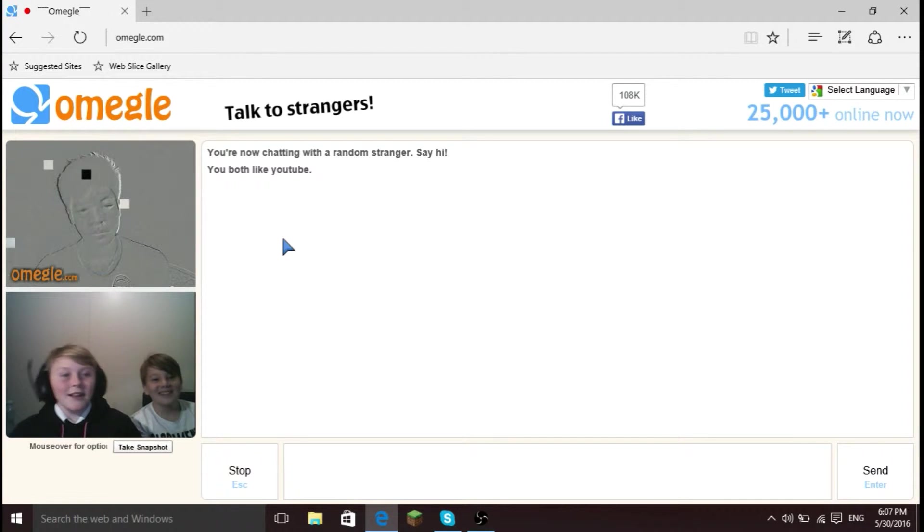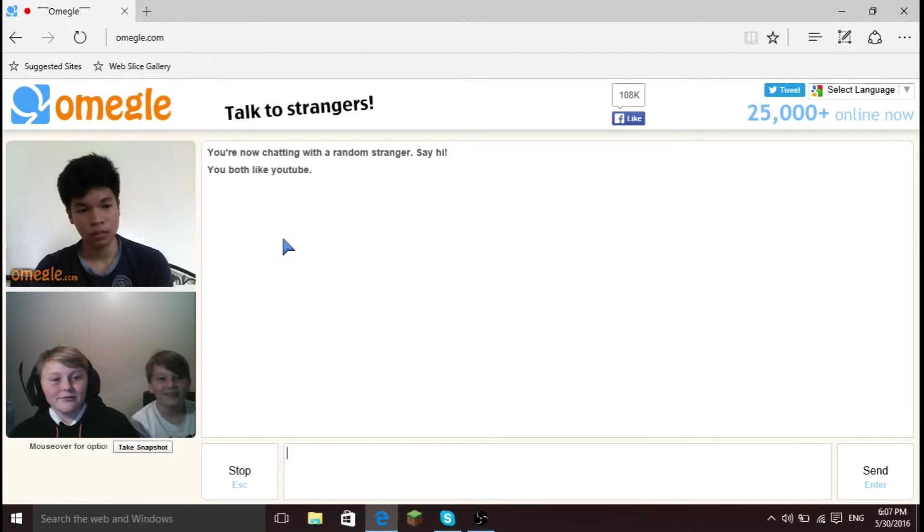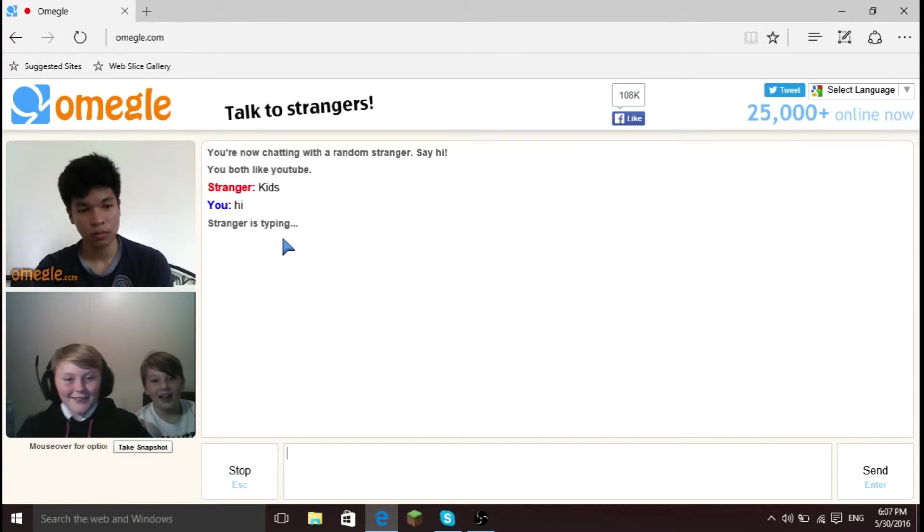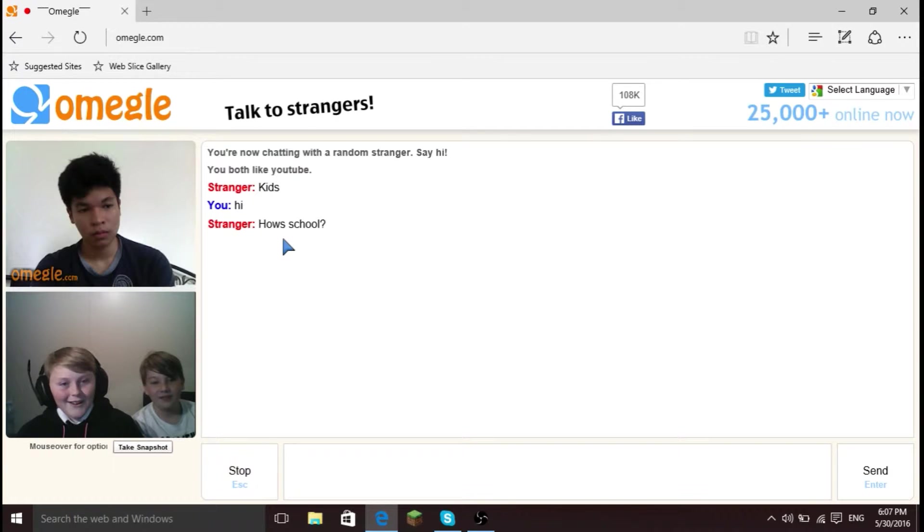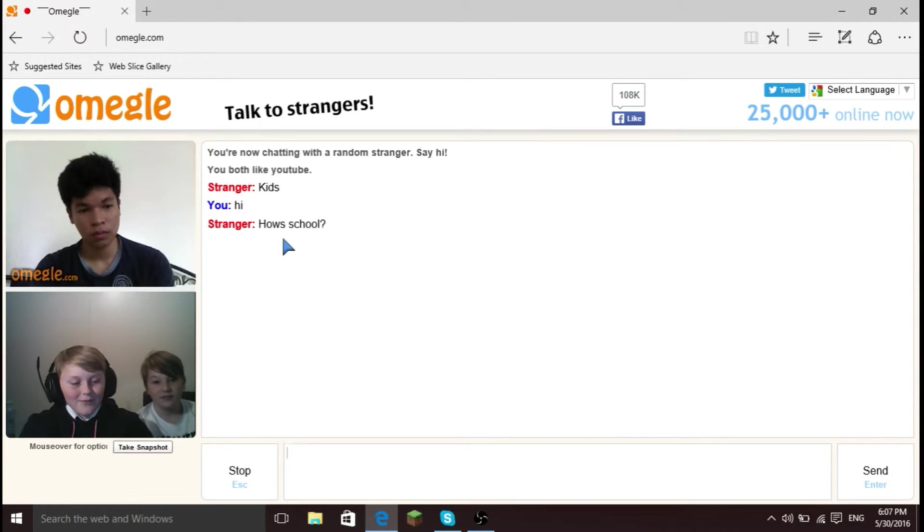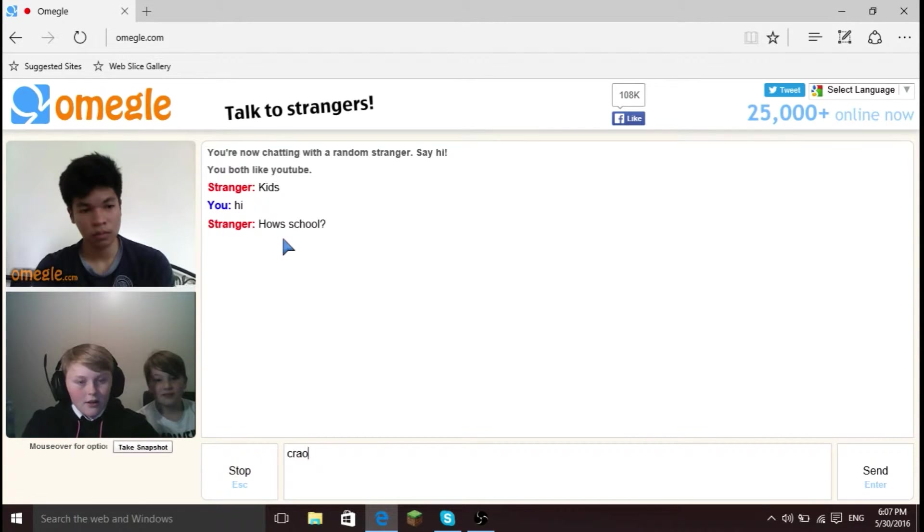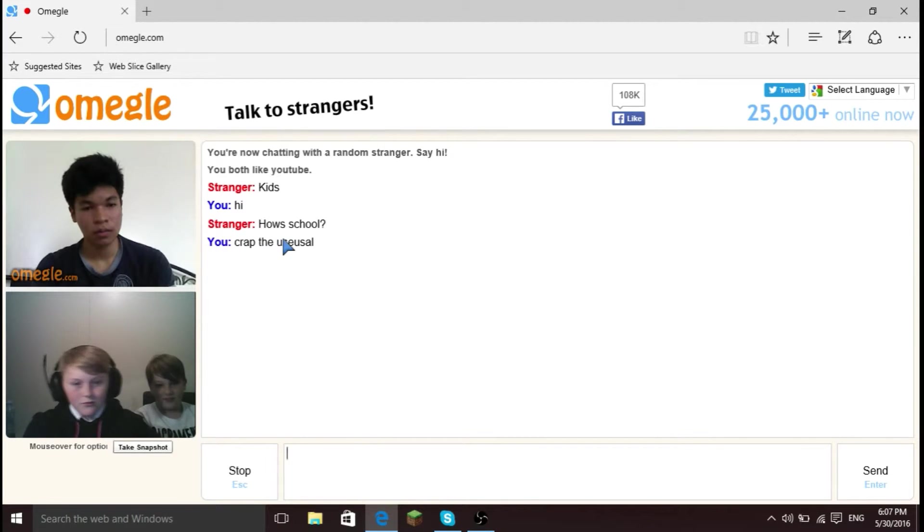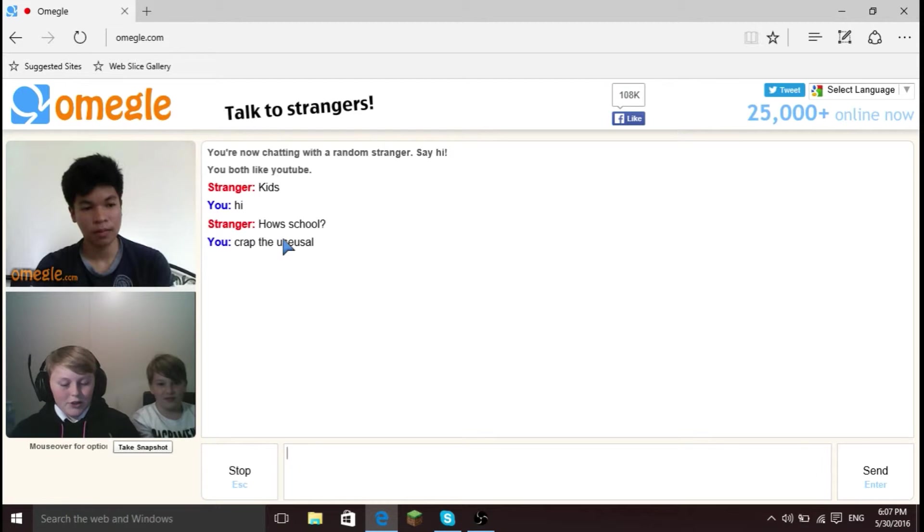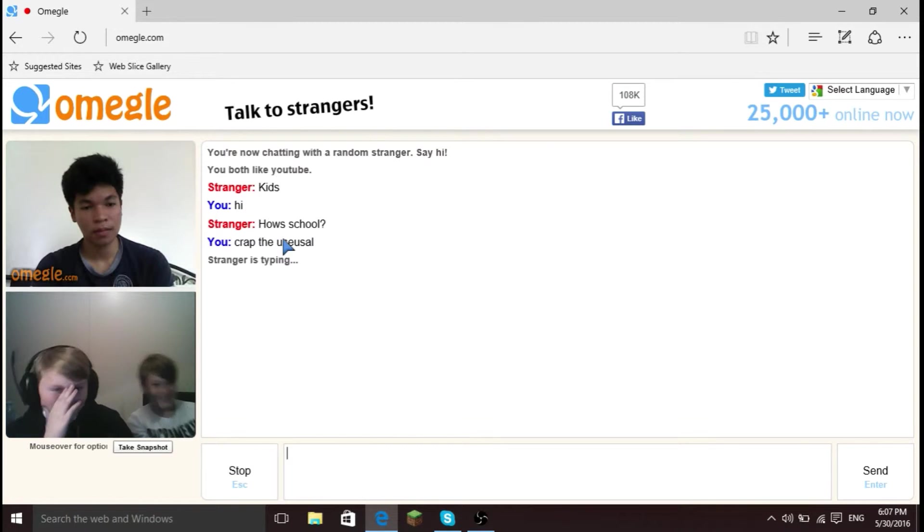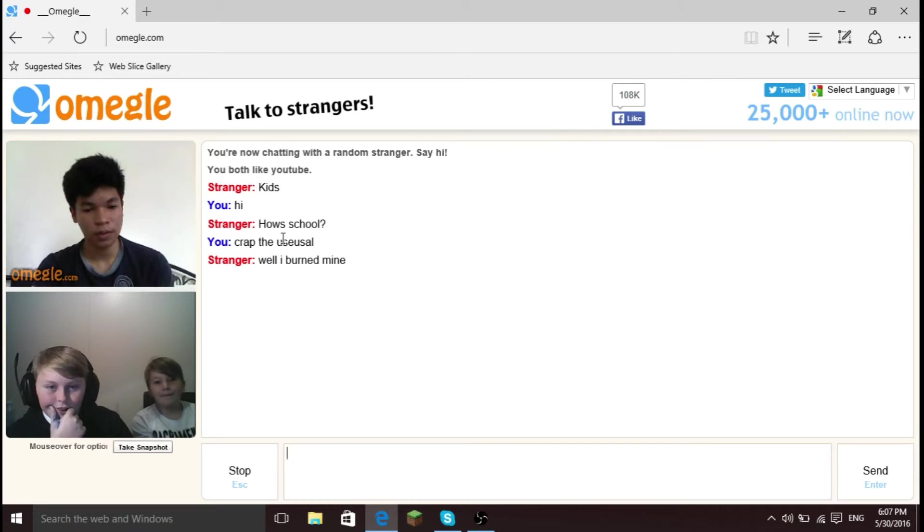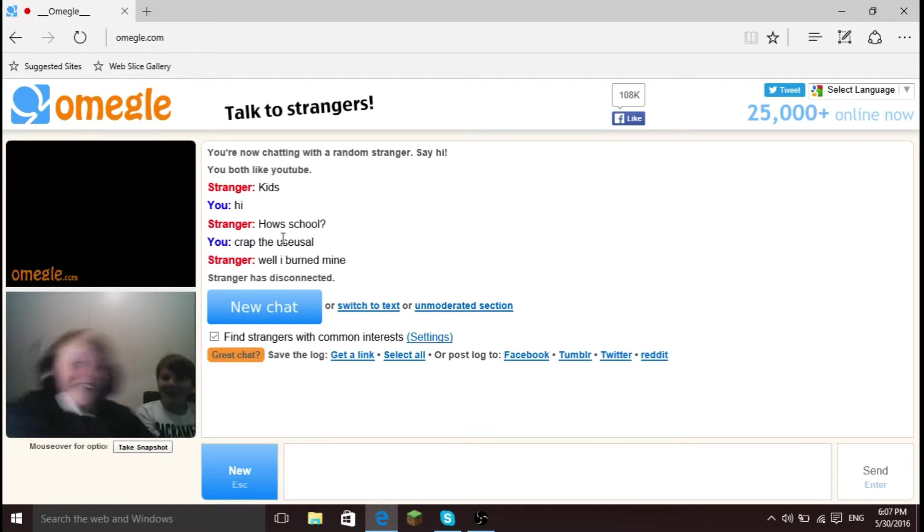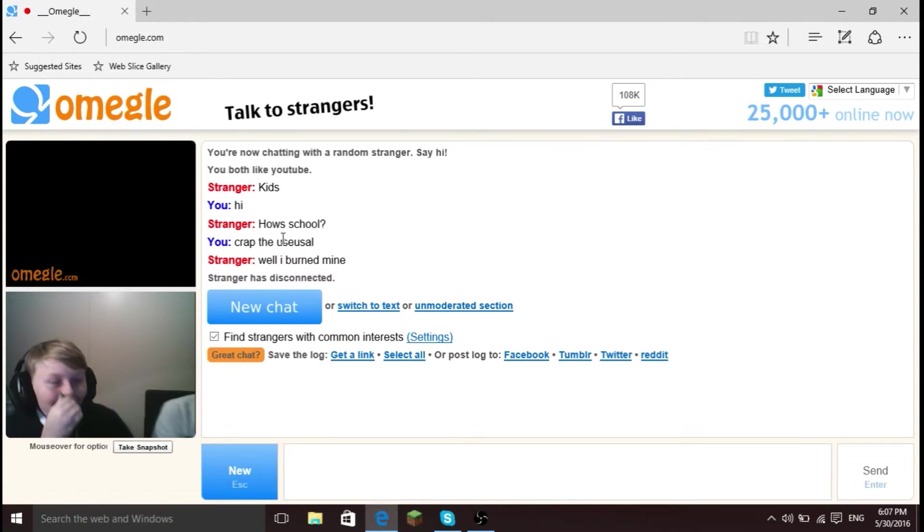Hello. Hello. I cannot spill. What? What? What?